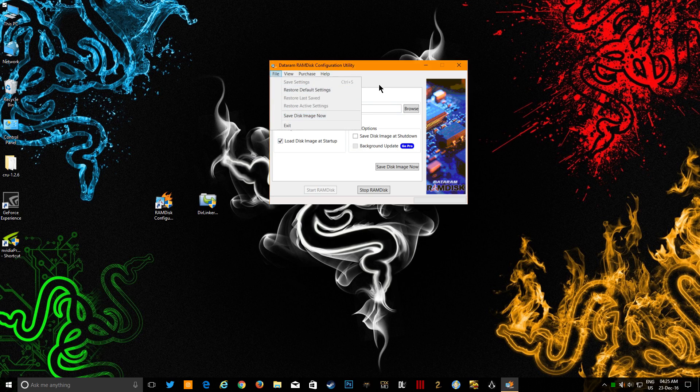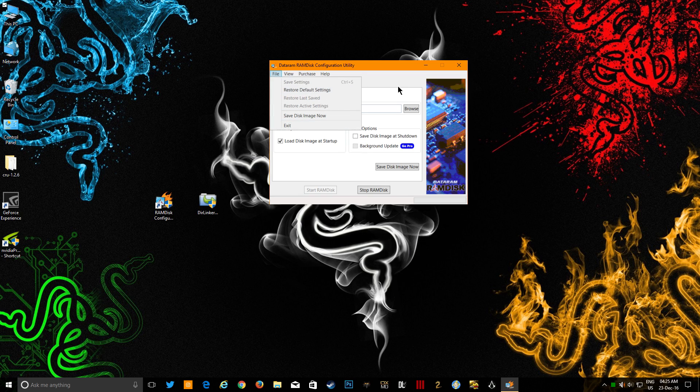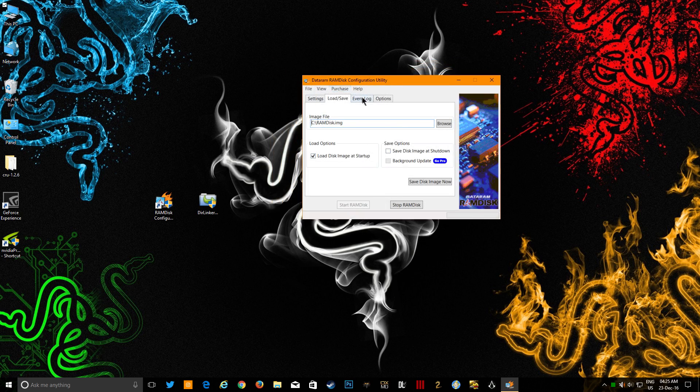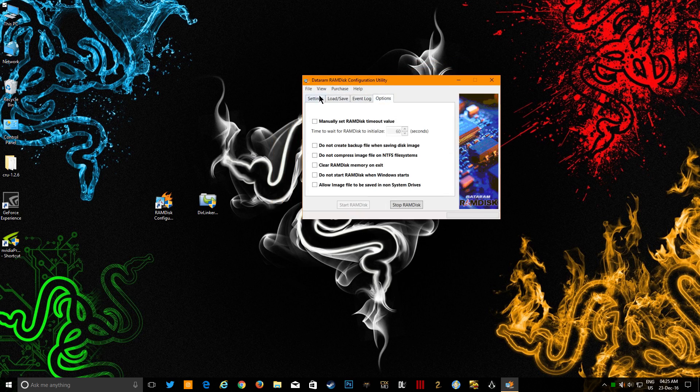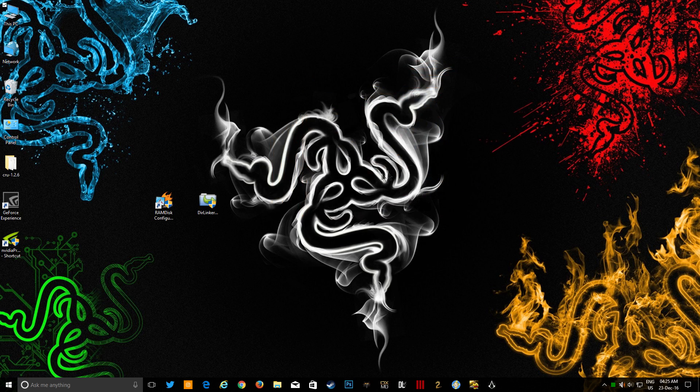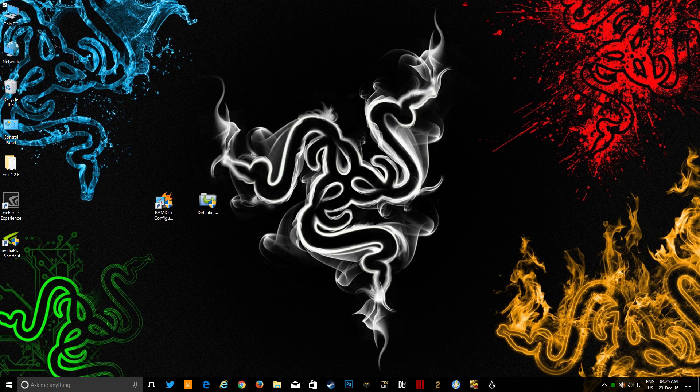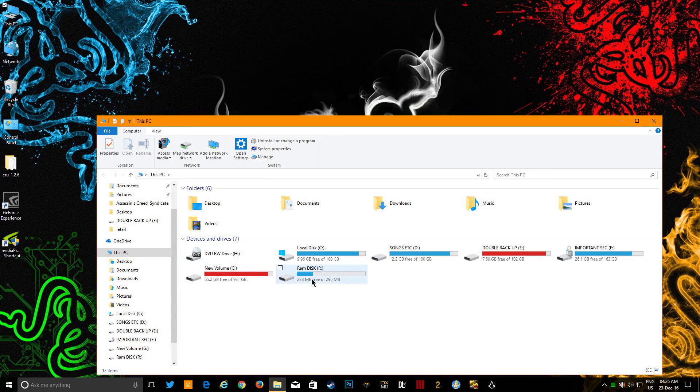That's it. You have to just go to File and Save Disk Image Now. Save settings. After doing all the things, make sure to save your settings or else this won't be done at all. So after all of this, you go and cut this off. Now the thing comes: how to direct your NV cache to this RAM disk.